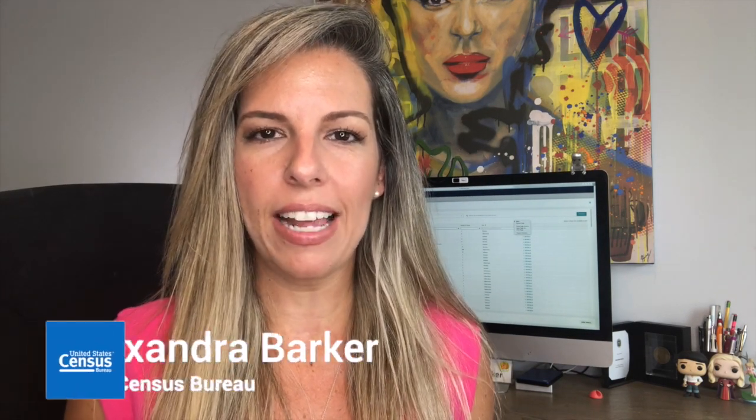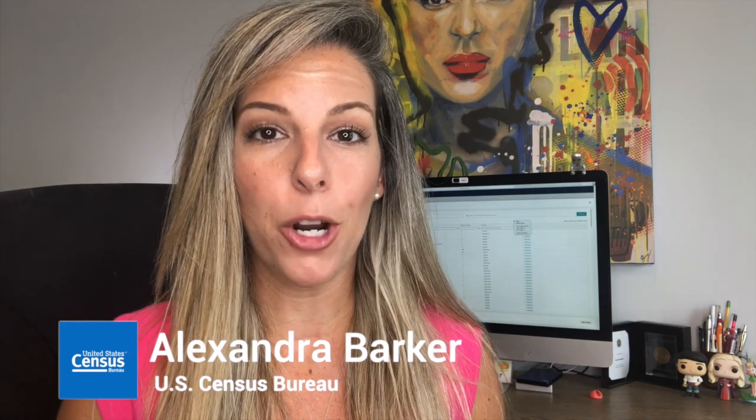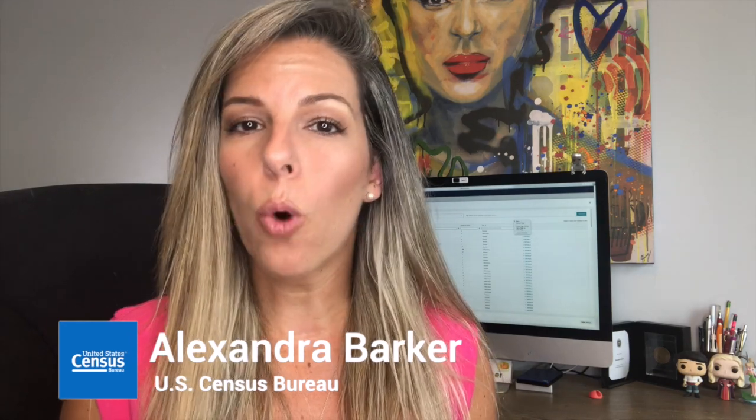Hi, I am Alexandra Barker. Whenever you cannot find an estimate with our pre-tabulated data products,